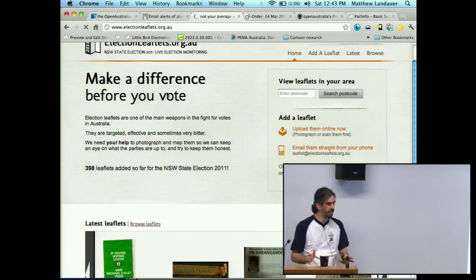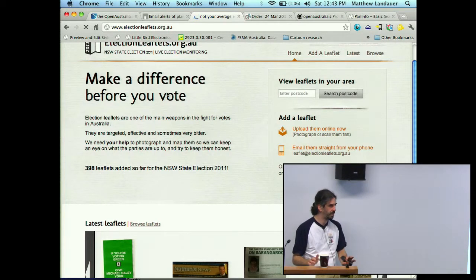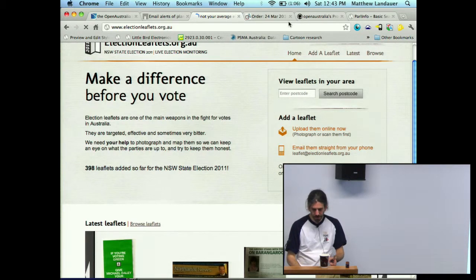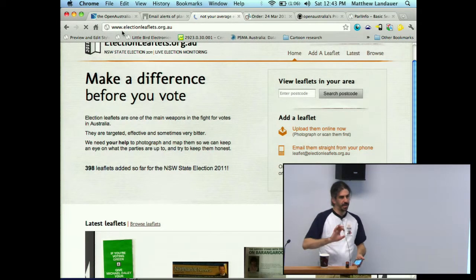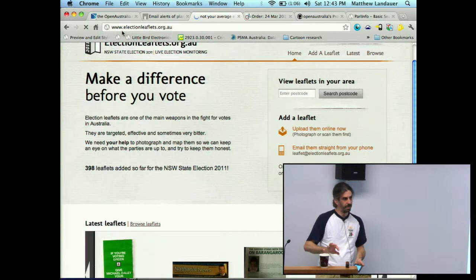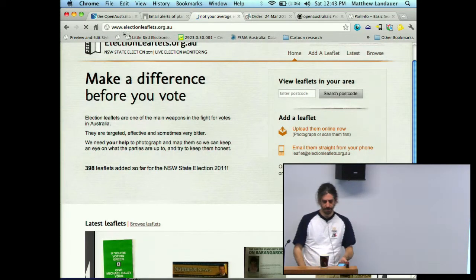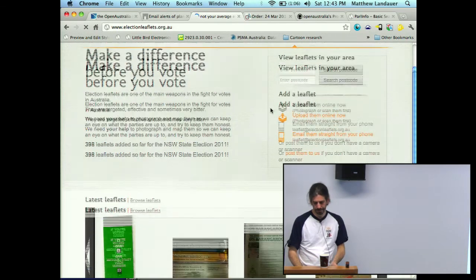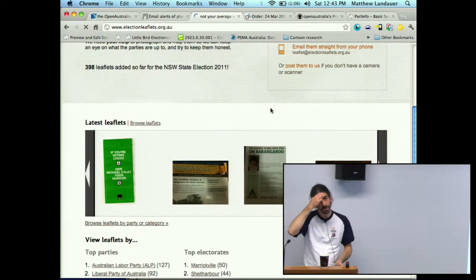Another big outstanding task is to improve that so you can switch dynamically between different elections and look at past leaflets. This is all written in PHP. The images are hosted on Amazon S3. It doesn't have any scraping component to it, so in a sense this is a pure crowdsourcing effort.